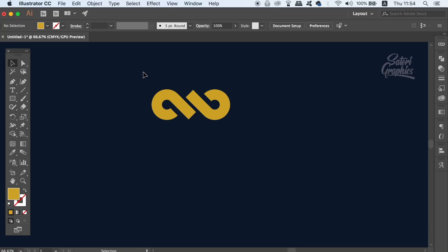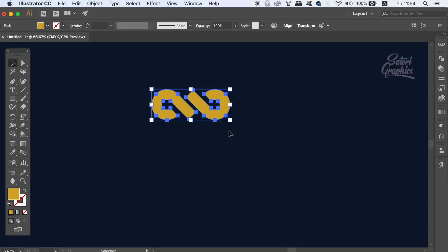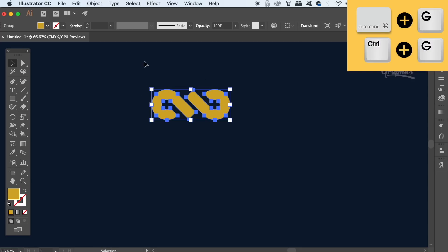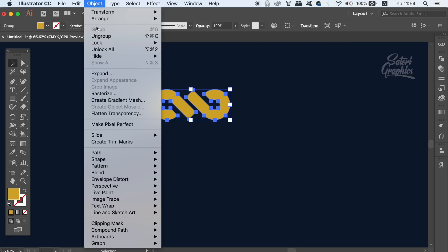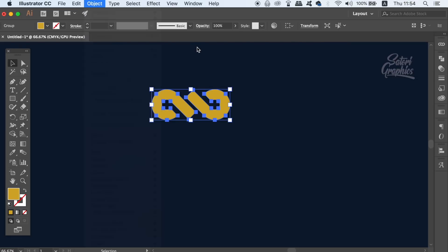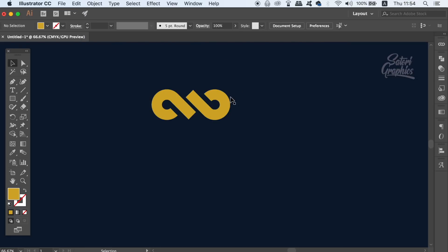I can select both shapes and group them together with Command or Control G, or you can group them at the very top here. Now these two shapes are grouped together.